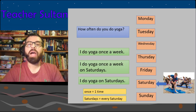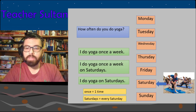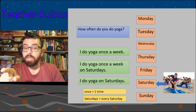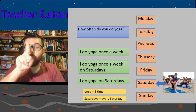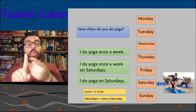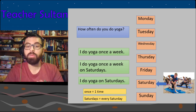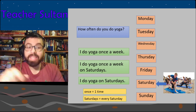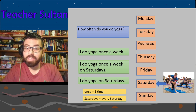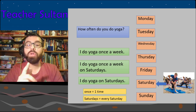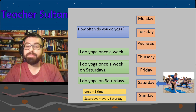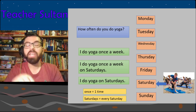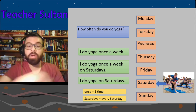How often do you do yoga? 'I do yoga once a week' — once means one time. 'I do yoga once a week on Saturdays.' Or you could say 'I do yoga on Saturdays,' which means every Saturday. Every week, on Saturday.